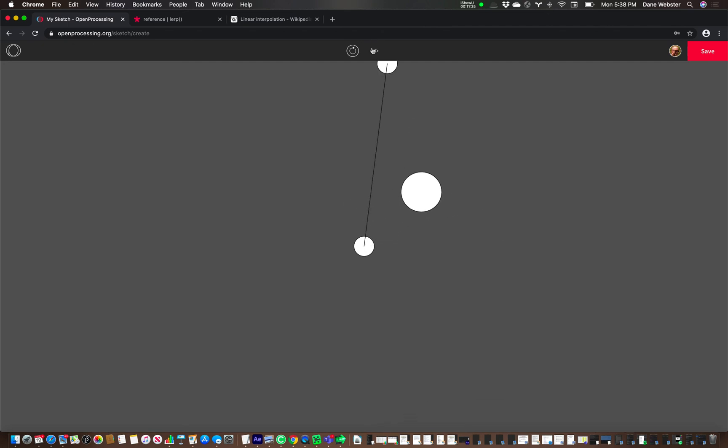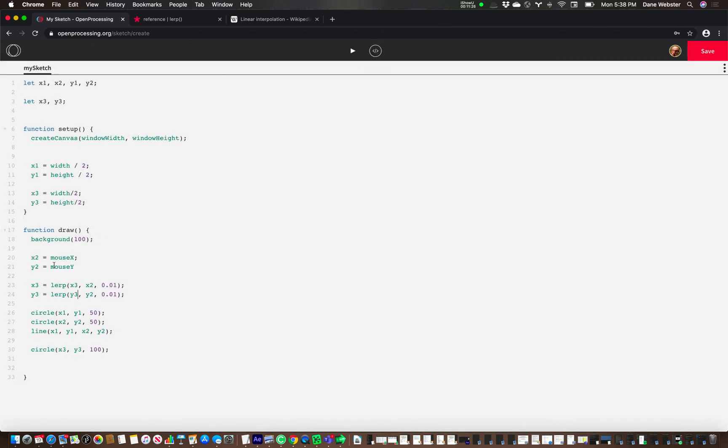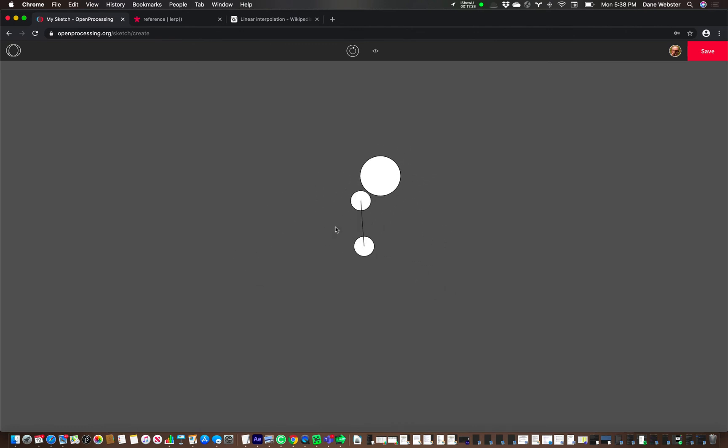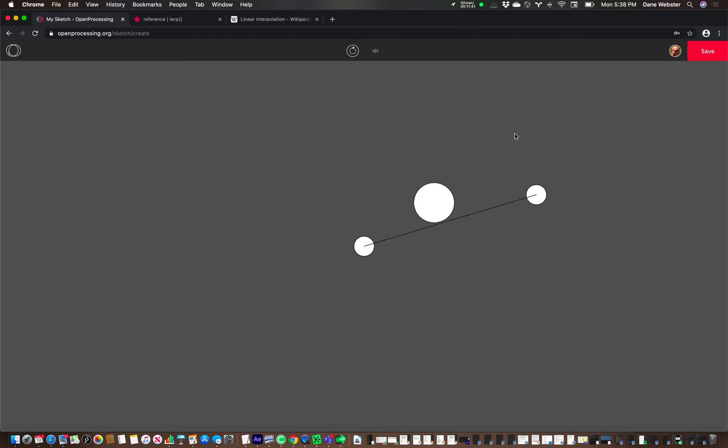Or you can just do this almost like a little game. Right? And if we want this to happen quicker, we'll just turn this up just a little bit. We're still using some pretty small values. Right? Catch me if you can.